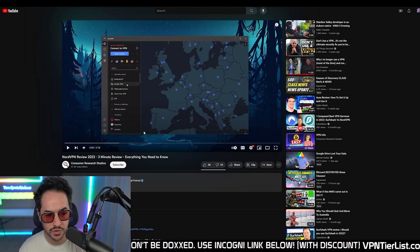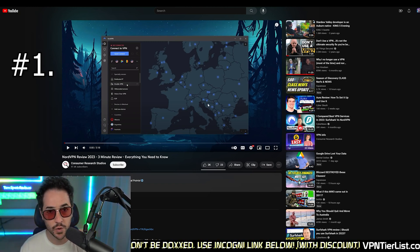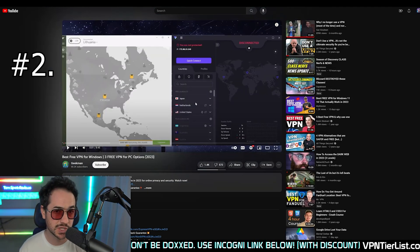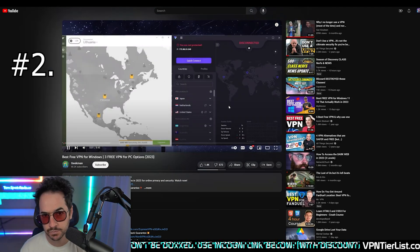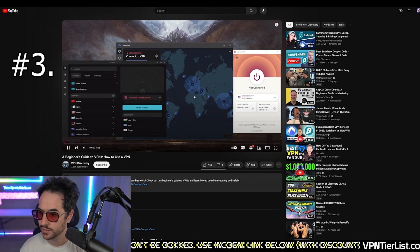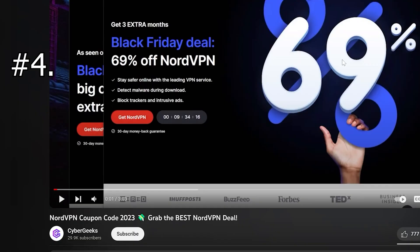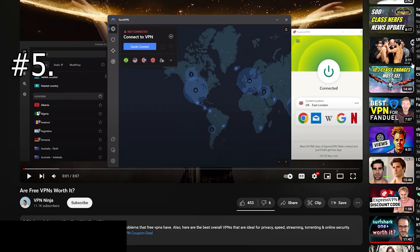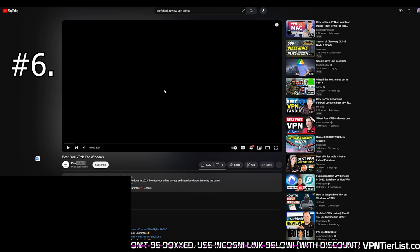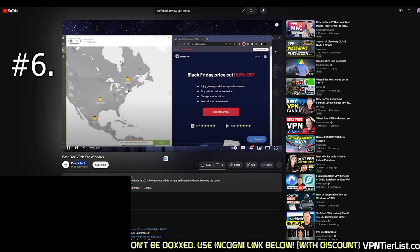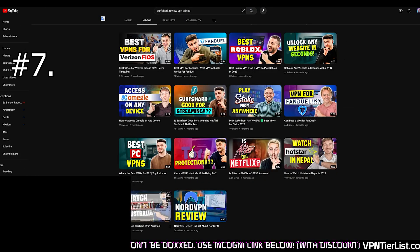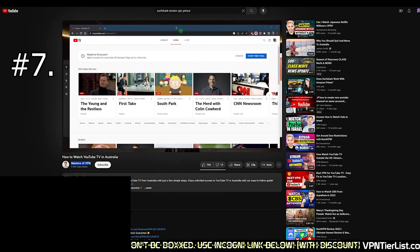Look no further than Consumer Research Studios, Geekman, VPN Discovery, Cyber Geeks, VPN Ninja, Panda Tech, Masters of VPN - all with the same voice saying 'Welcome back' and introducing VPN topics.